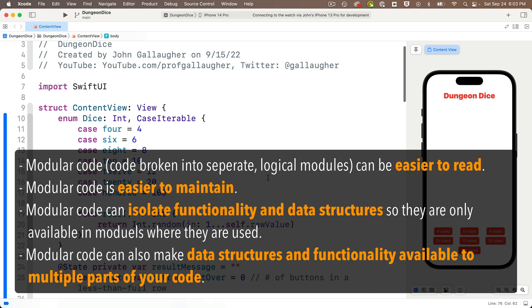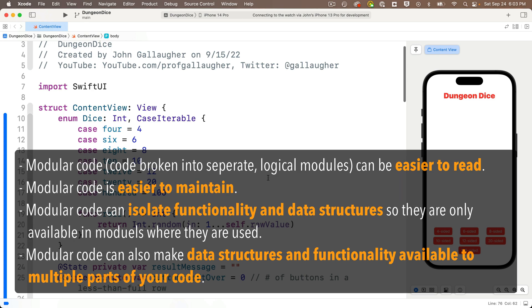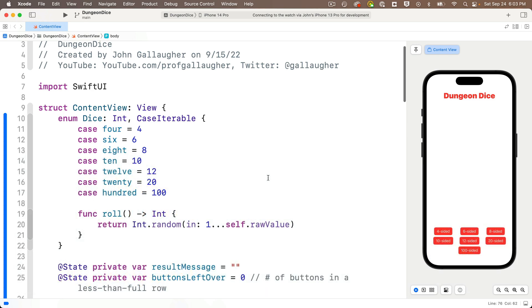Writing more modular code can be easier to read. That makes it easier to maintain. And by putting data structures, variables, constants, functions, and separate files, we can isolate them just in the views where they're used so that they don't show up in places where they're never used. This reduces the risk that you'll erroneously refer to something you'll never need in another part of your code. In some cases, you'll also want to move items in separate files so that they're available across multiple views and files.